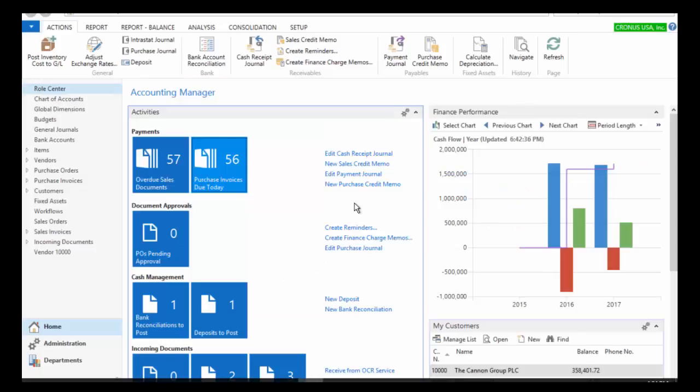In my particular example here, I am using the role center for the accounting manager. NAV comes out of the box with several role centers and they contain specific pieces of information for users in that role.